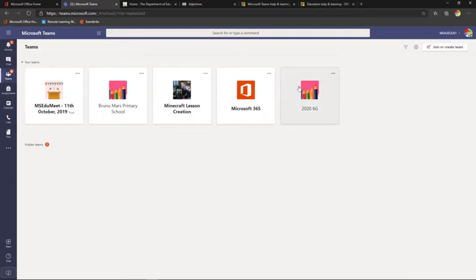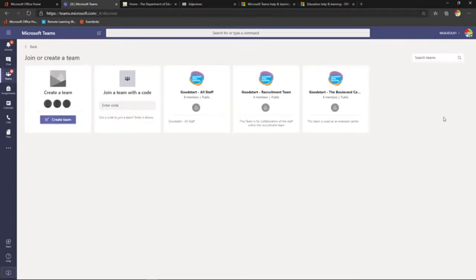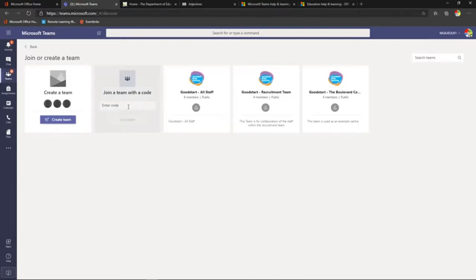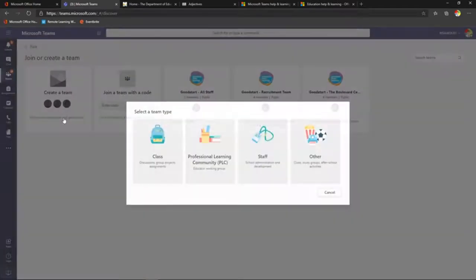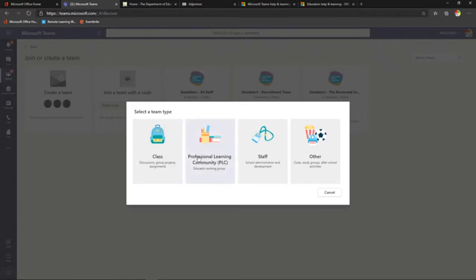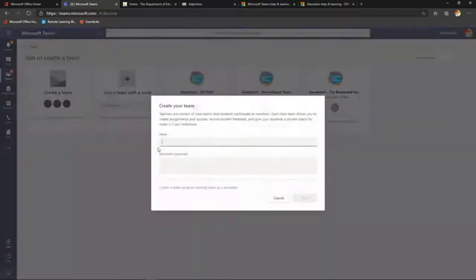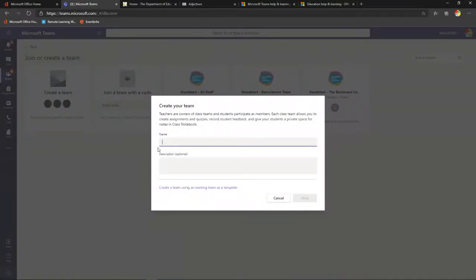I'm going to create a team quickly and then take you back into one I've prepared earlier. Clicking 'Join', you can see teams that haven't been hidden, but when you create a class team it's automatically hidden. If I had a code I could type it here to join a team. Let's click 'Create Team' — we get four different team types to choose from. We're looking at creating a class team today, so we just click that.